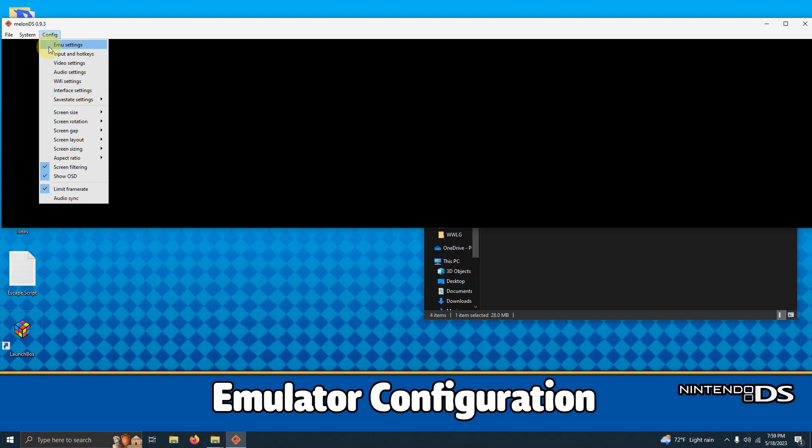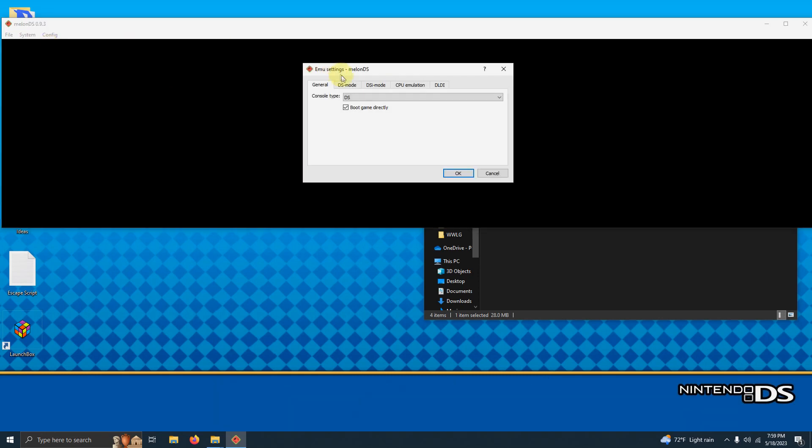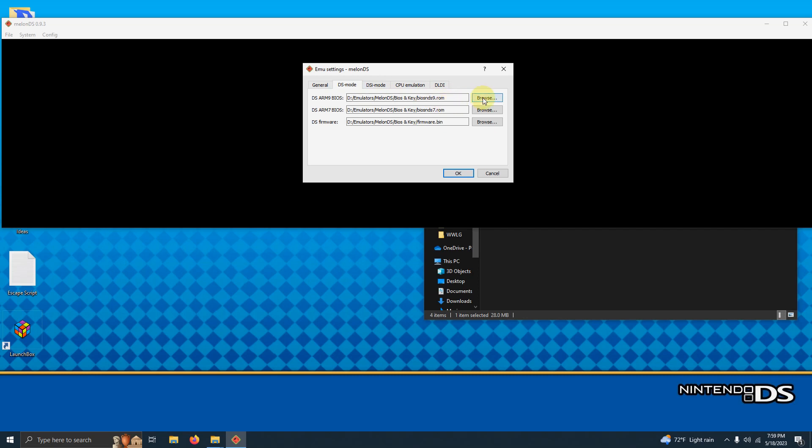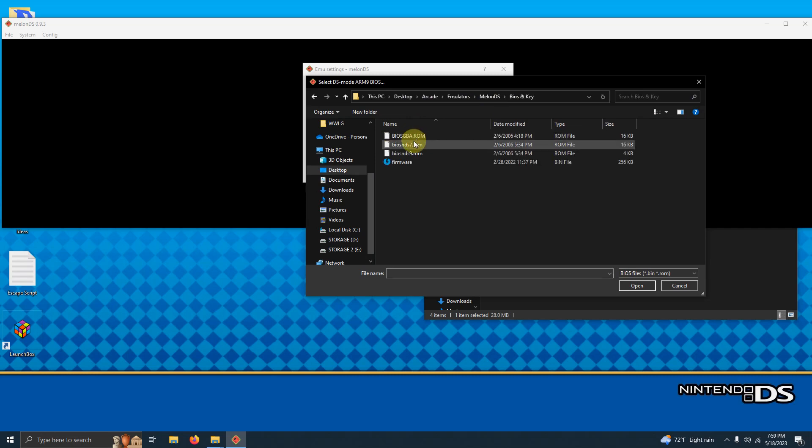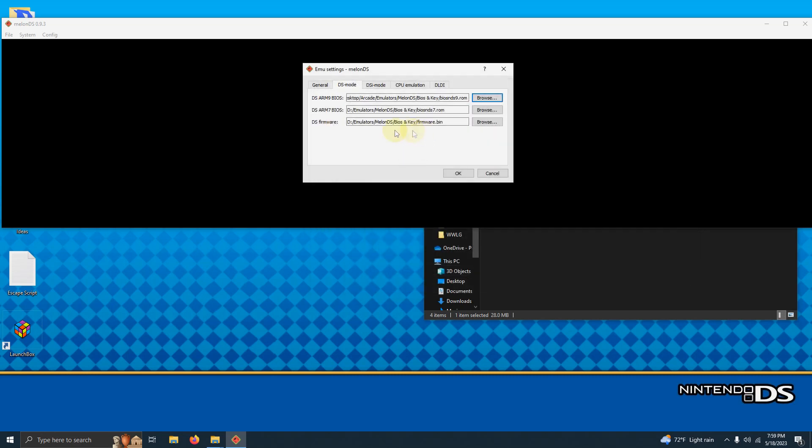I'm going to go to config and then emu settings. We're going to click on the DS mode tab and we're going to change this directory to the actual directory that you extracted your Melon DS emulator to. So I'm going to go here to browse and this is looking for the BIOS NDS 9 ROM. I'm going to browse and it already showed up. It's on my desktop, arcade, emulators, Melon DS, BIOS and key folder. And then here's the BIOS NDS 9 ROM here.